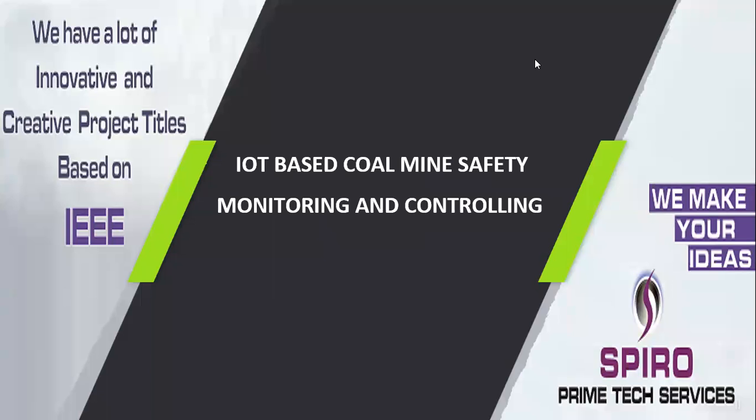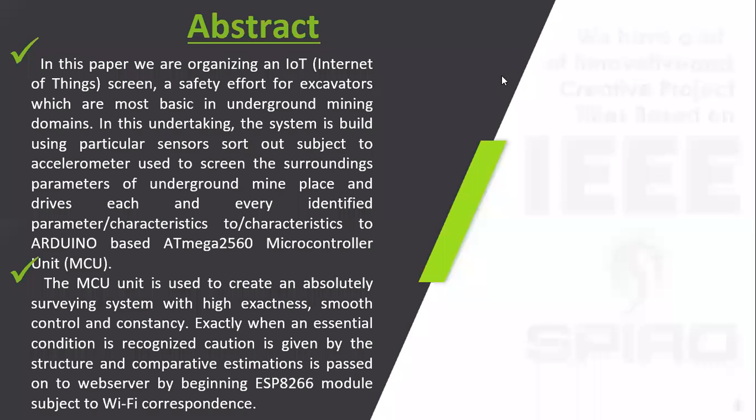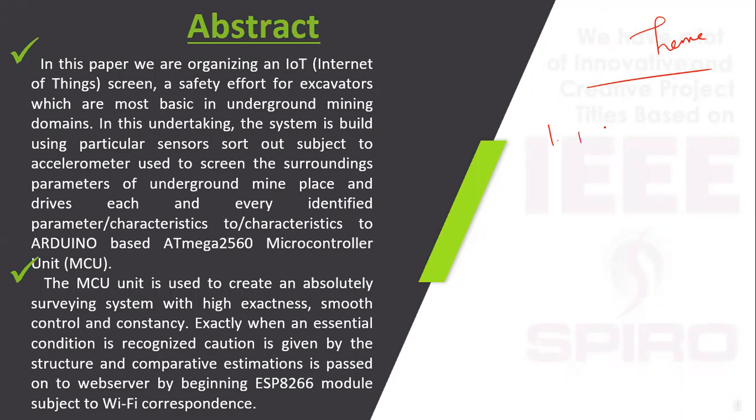Project Code IT-IoT-07. Project Title: IoT-Based Coal Mines Safety Monitoring and Controlling. Abstract - here the main theme of the project is we are going to develop a Mine Safety System.